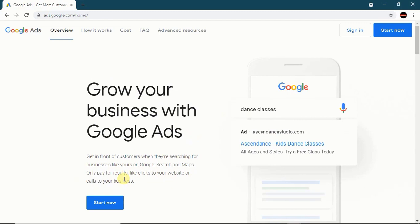It says 'only pay for results like clicks to your website or calls to your business.' That means you can drive traffic with Google Ads. You can also sponsor for calls — they call you directly for your product or your service or for your online store.